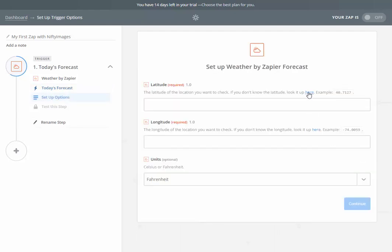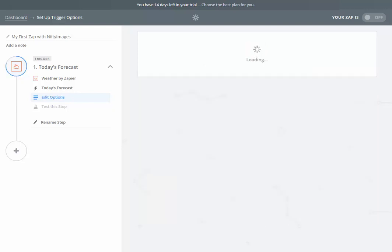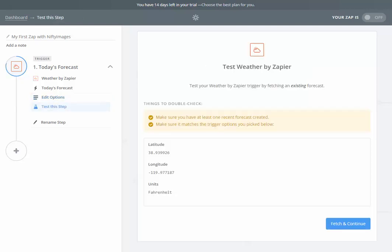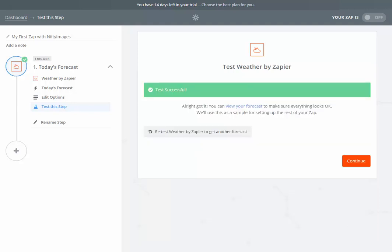Here, it gives me an option to look up longitude, latitude for location. I've already done that for South Lake Tahoe, which is a skiing resort. I'm going to go and put those coordinates in and hit continue. You will then go verify. I hit fetch and continue. You can see that this test was successful.